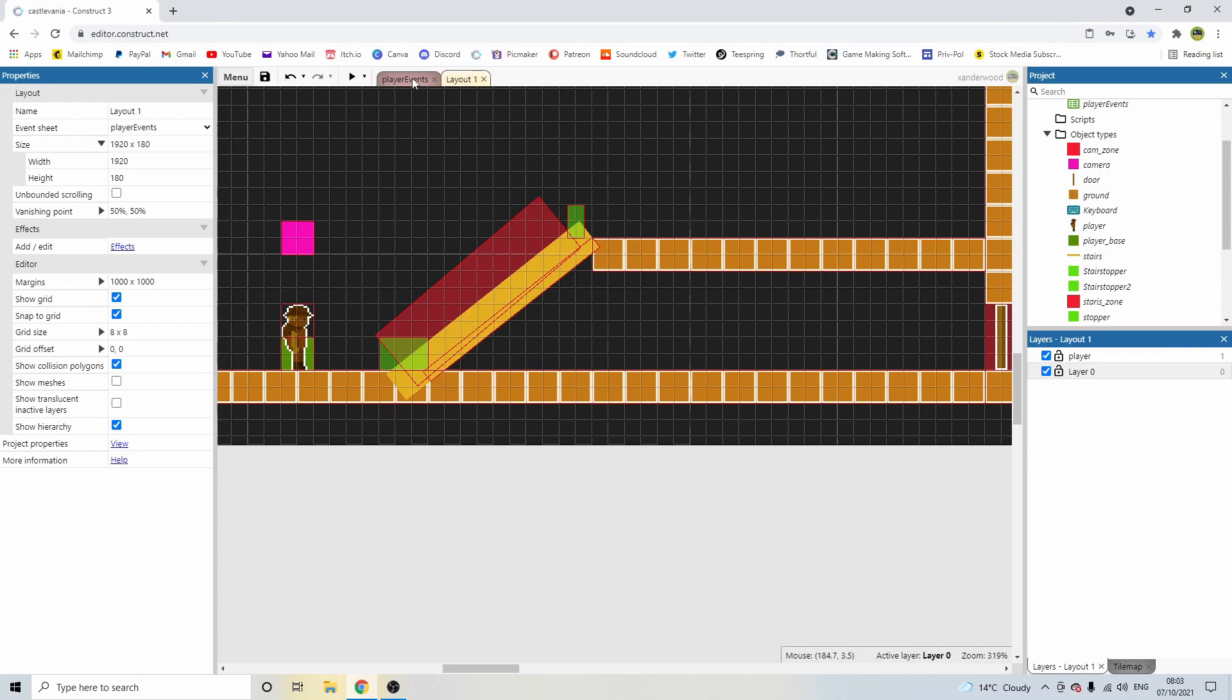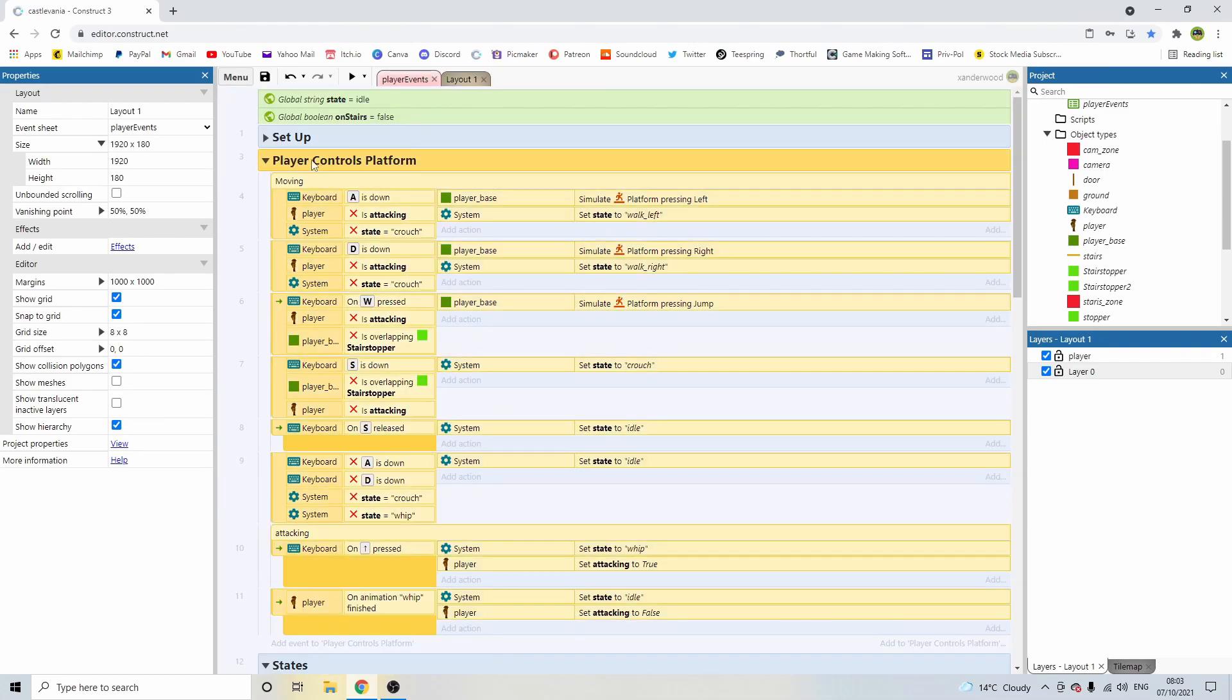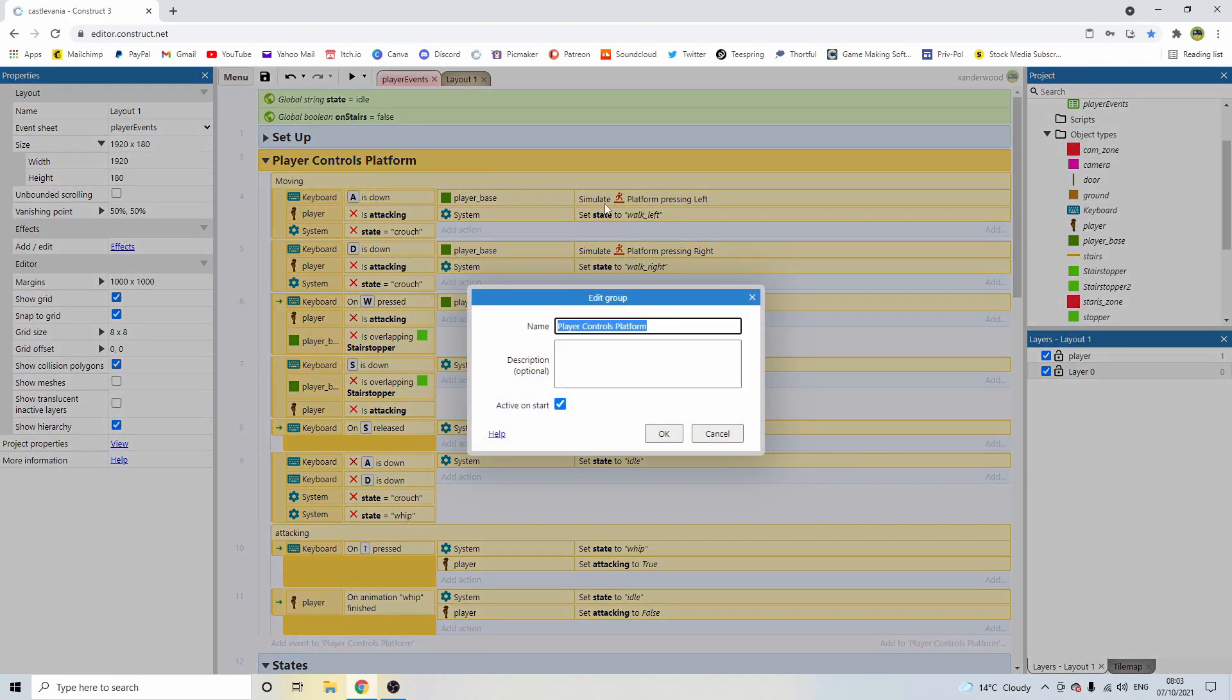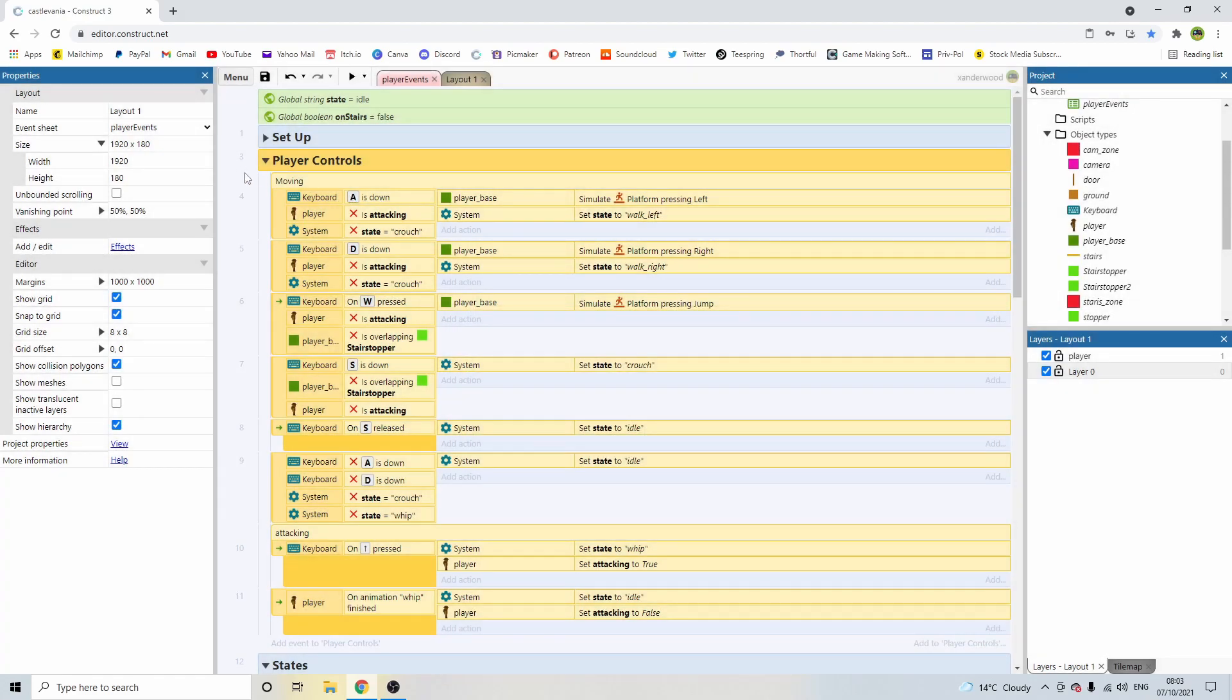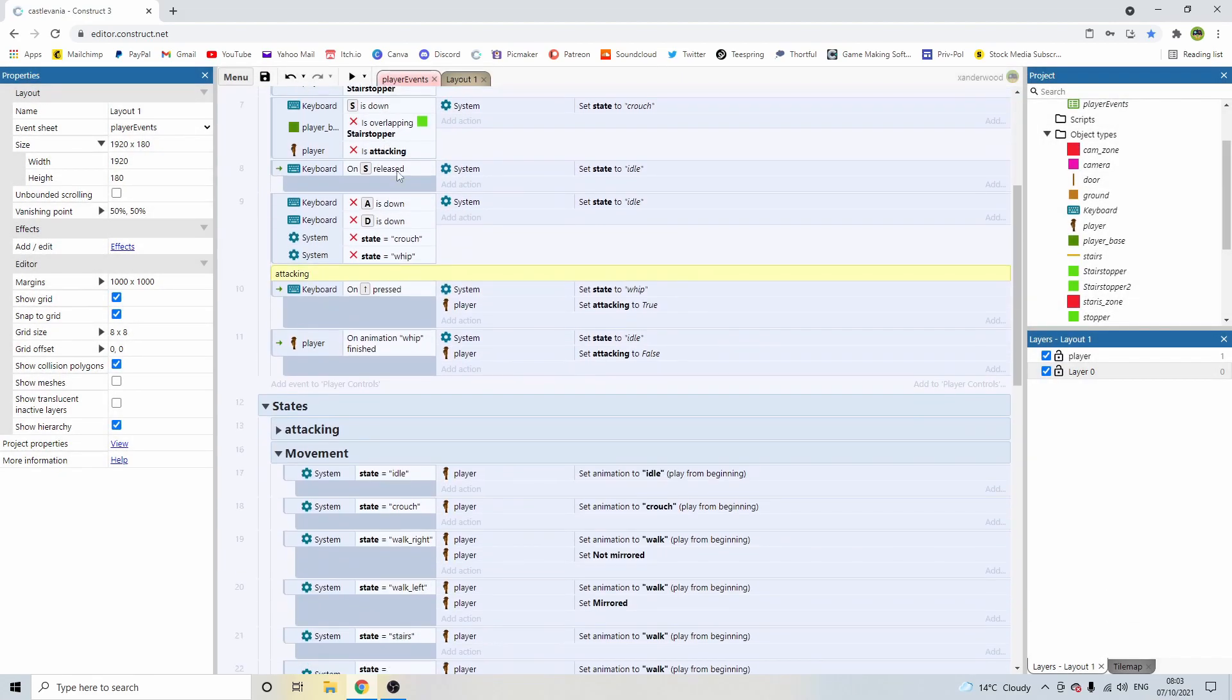Also, before we get started, I have changed the name of player controls platform group from player controls to player controls platform because I was playing around with the eight directional behavior. So what I want to do is just delete the word platform so it goes back to player controls.